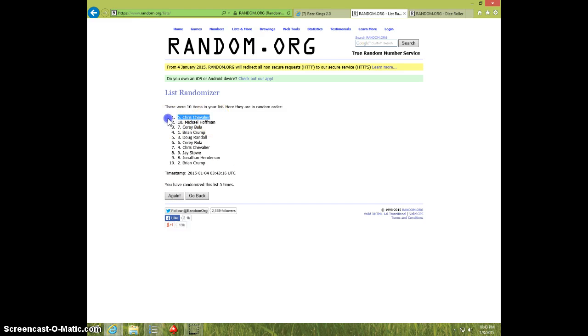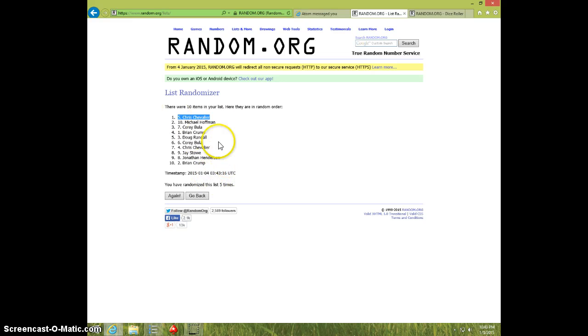Chris, spot number five. Congratulations, Chris. Haven't seen you around in a while. How you been, buddy?